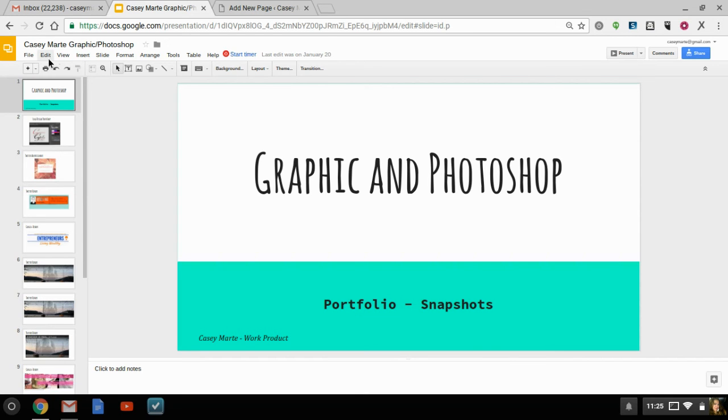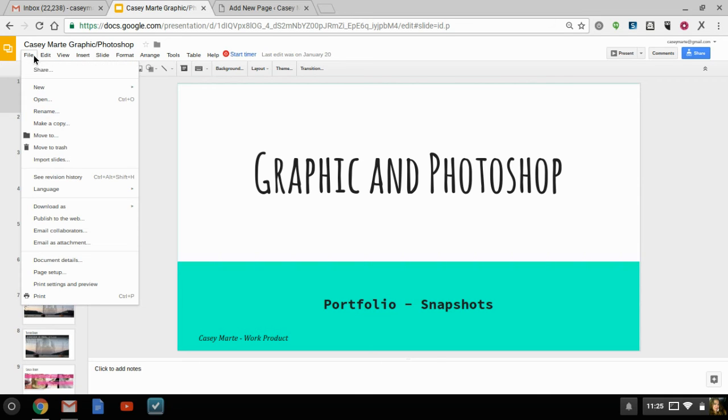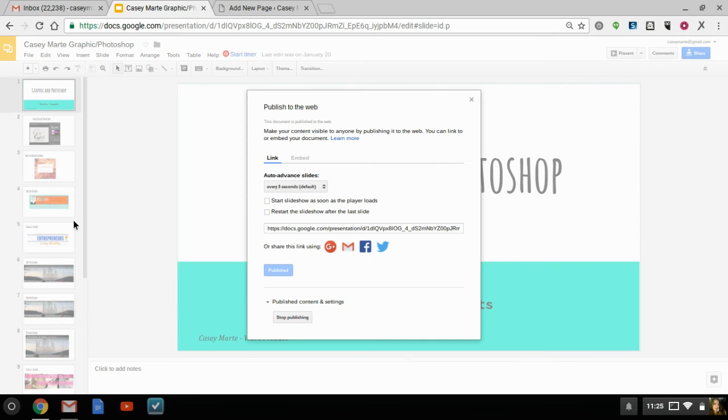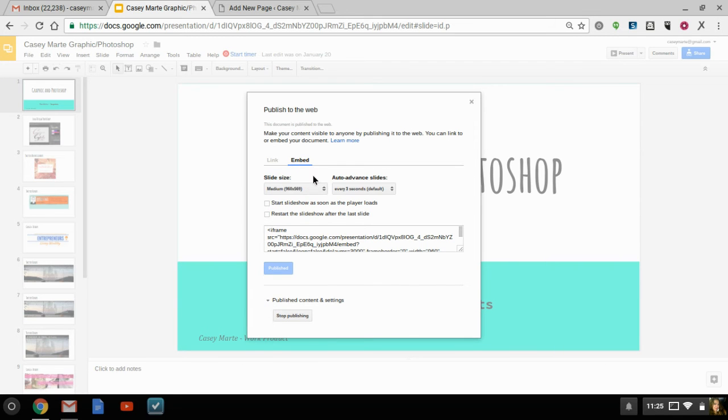Let's see, 14 slides. I don't really think it matters how many slides you have. So then what you want to do is you want to publish to the web and make your content visible to anyone by publishing it to the web.